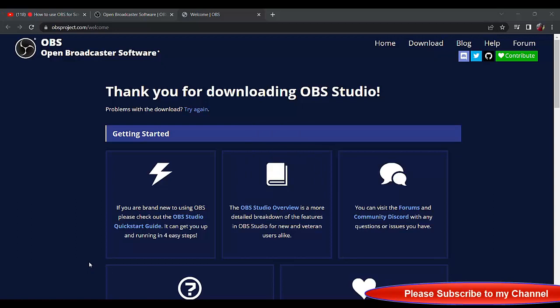You see Source. Click on Source. If you check on the Source, you see this application audio capture, audio input capture, audio output capture, color sources, display capture, game capture for those who are into gaming. But here we'll talk about display capture to capture what you want to show on your screen. So click on display capture and that will be shown there.